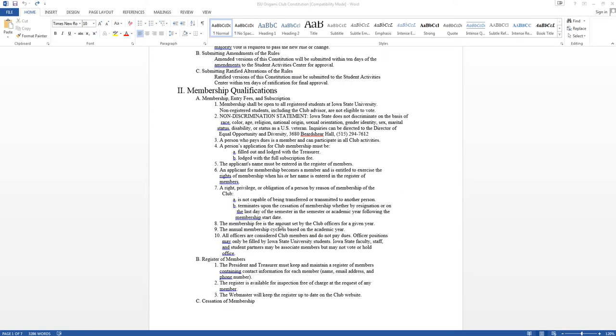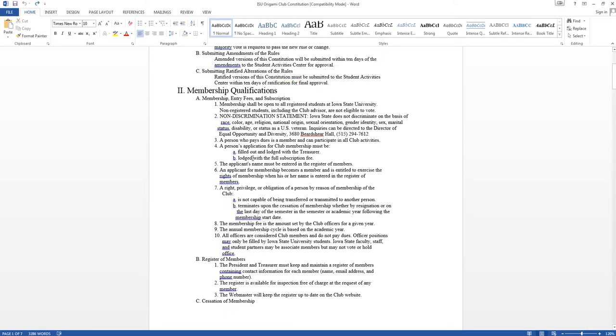So I pulled up right now I just have a document about the Iowa State University Origami Club Constitution that I wrote a few years back. So let's say I need to update this and we're under membership qualifications. So it says have to fill out and be lodged as treasurer of the application. So let's say I just want to delete that and change it to filled out and given to president.